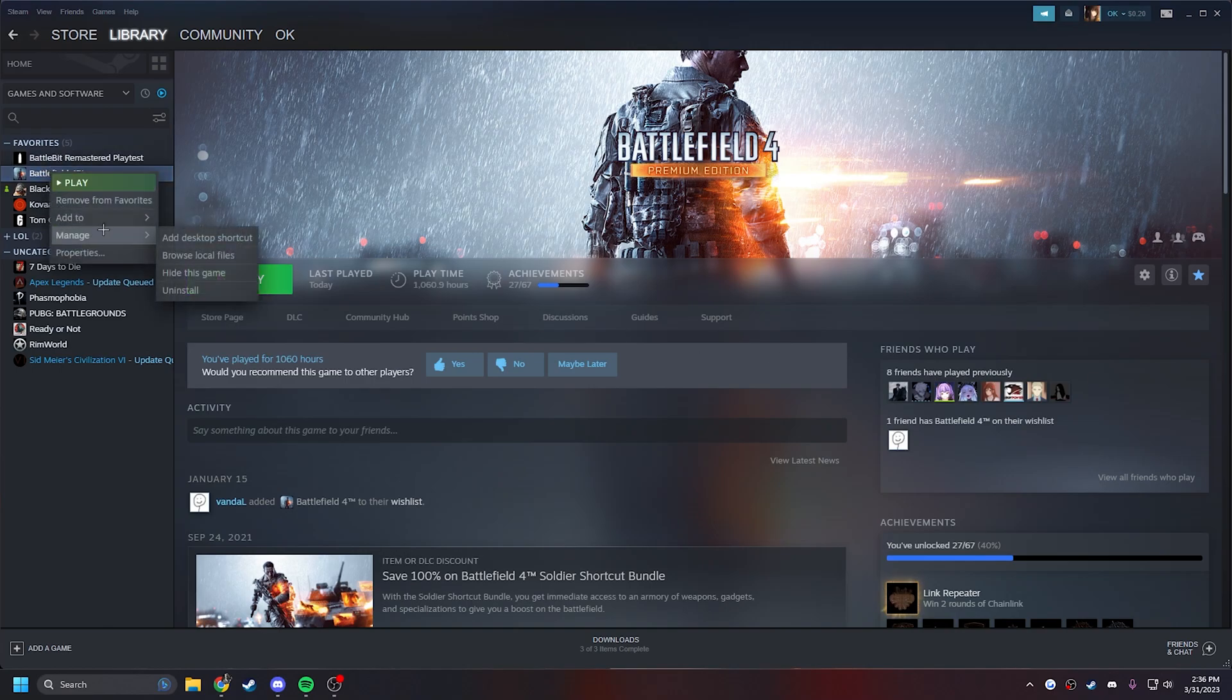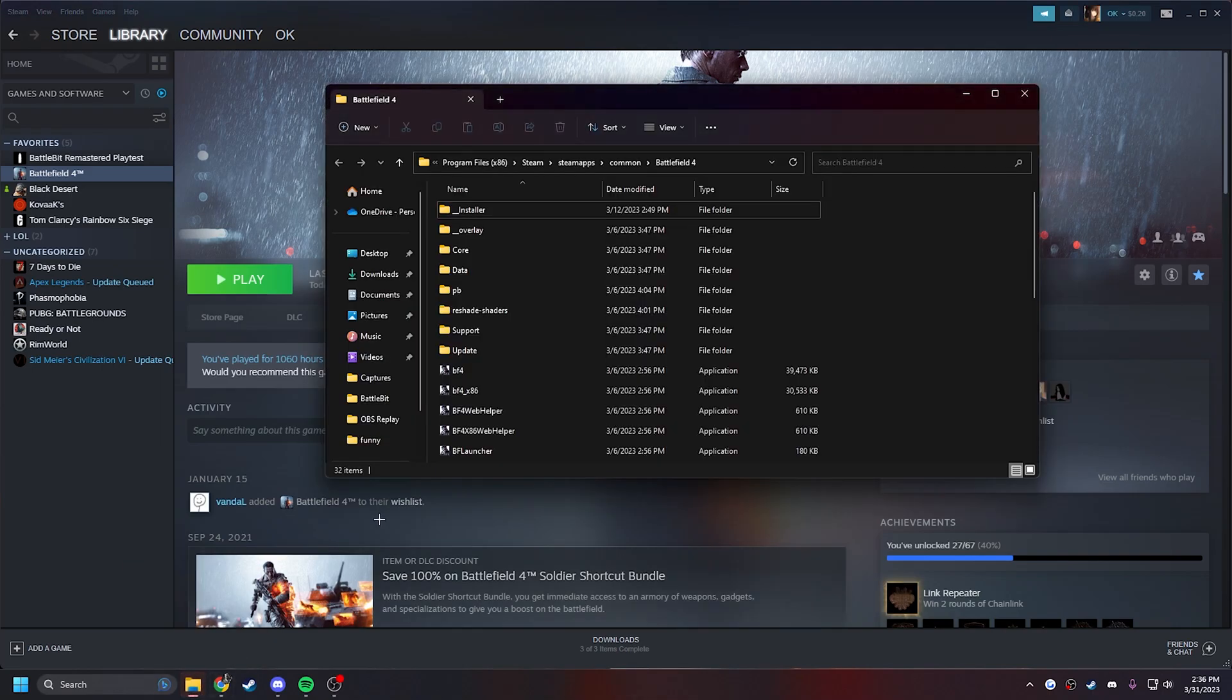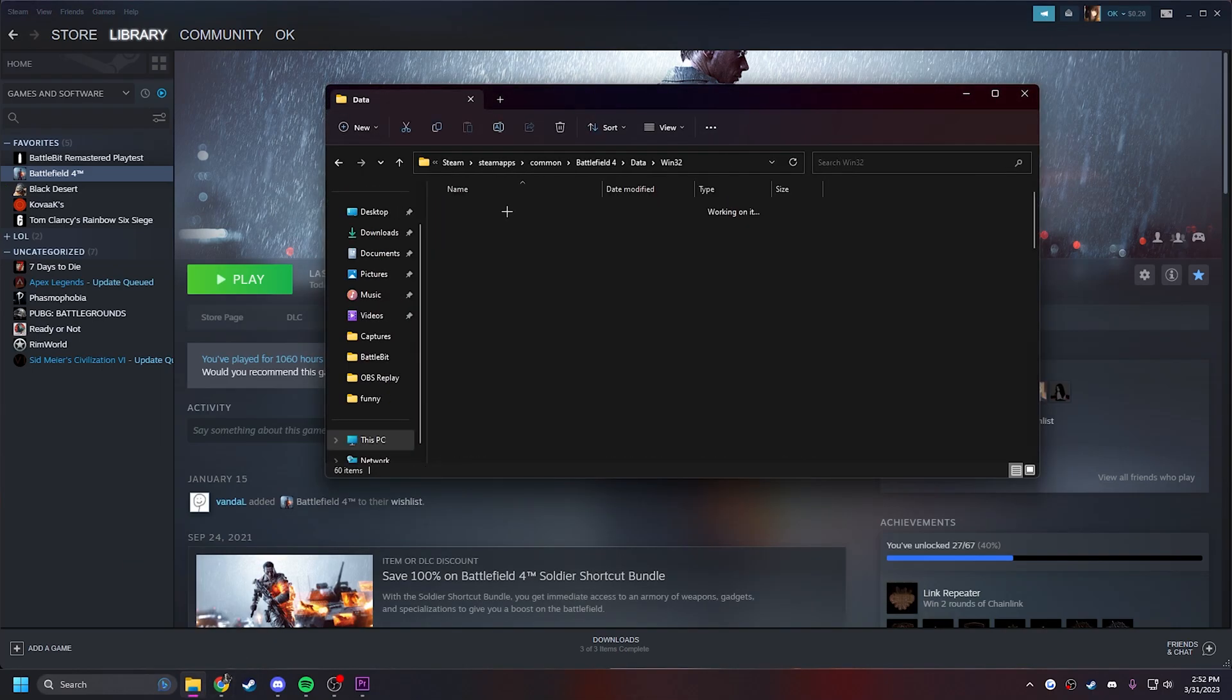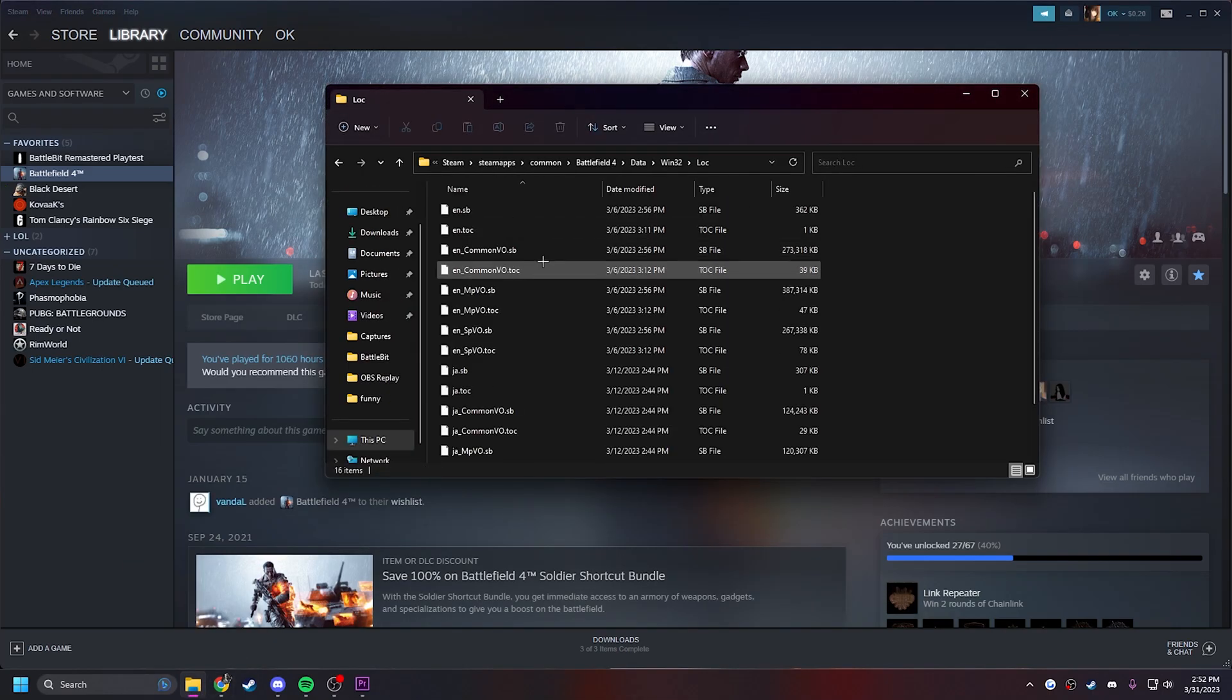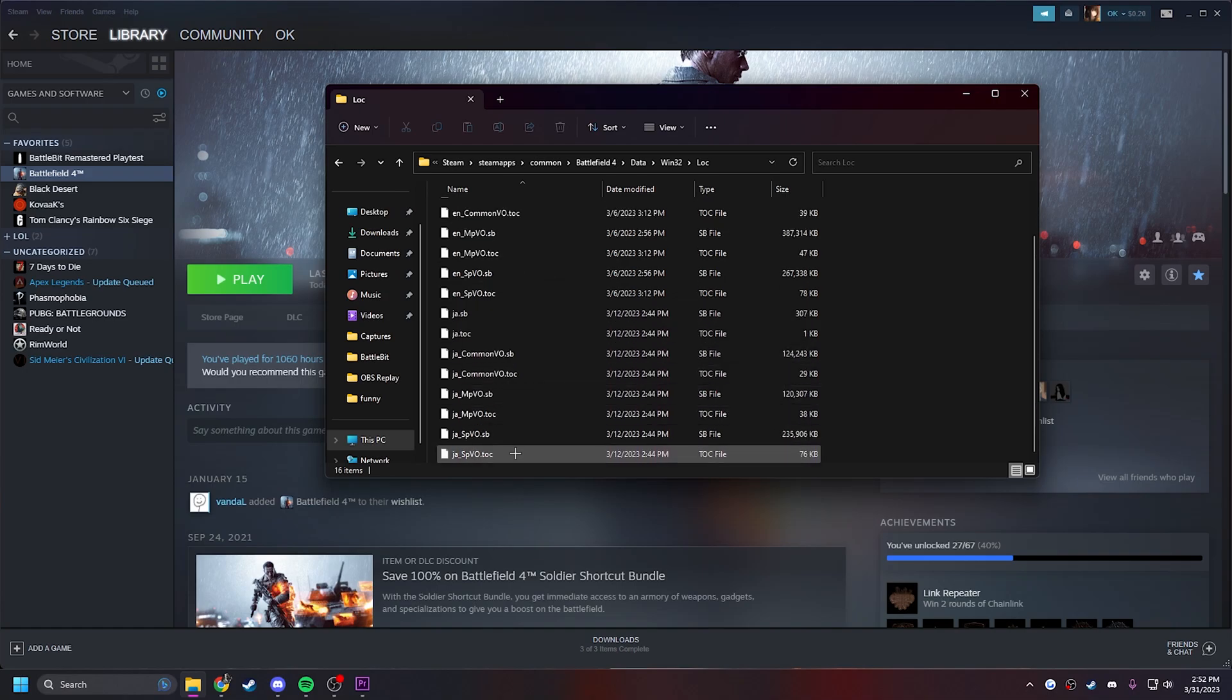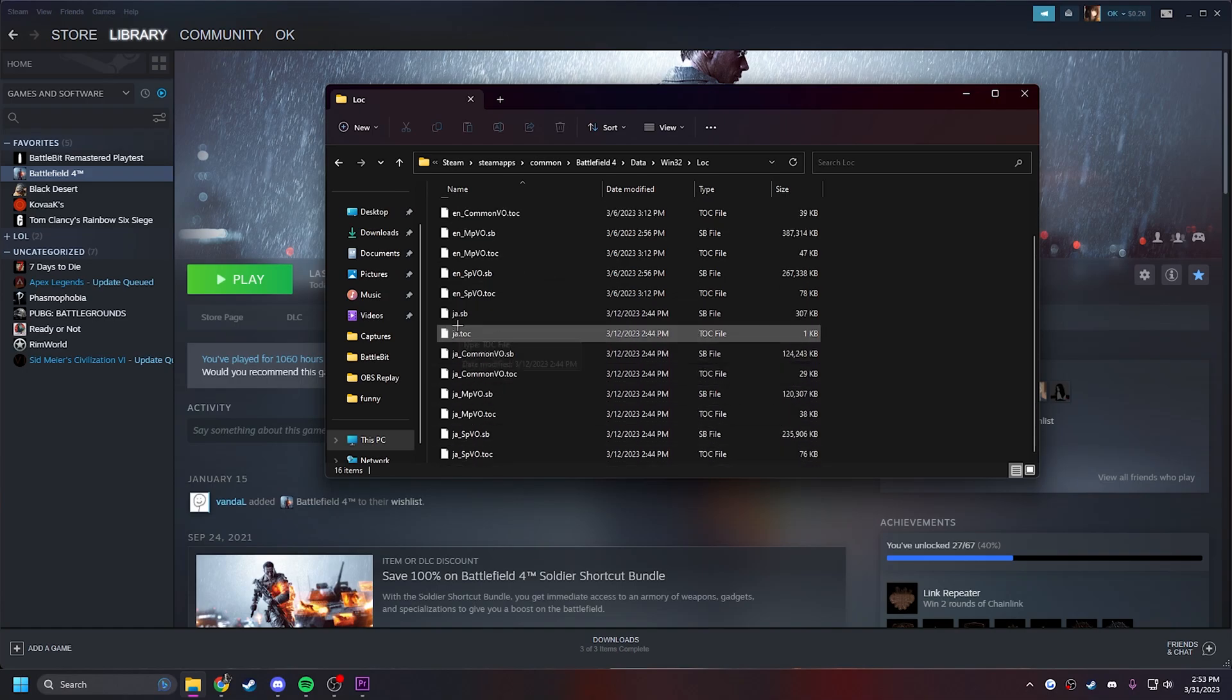Come back to Battlefield, right-click it, Manage, Browse Local Files. Then go to Data, 132, Loc. Now you should see whatever language pack you selected. Since I did Japanese, I have JA.